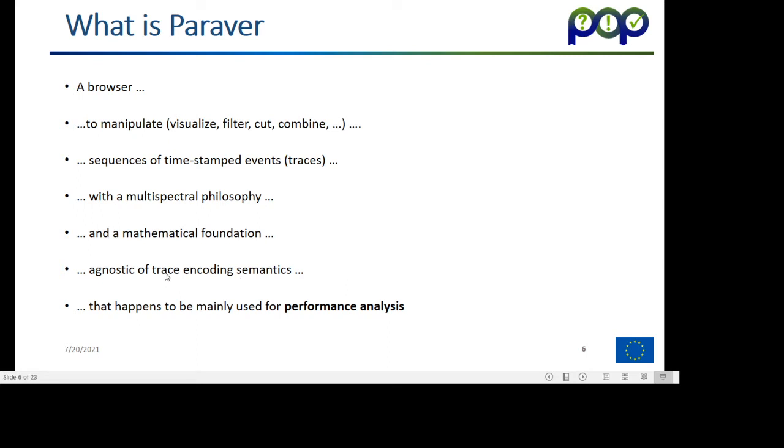So the tools happen to be used for performance analysis of parallel programs, but we have used them for analyzing, I don't know, the behavior of tooling machinery in heavyweight industrial sites.